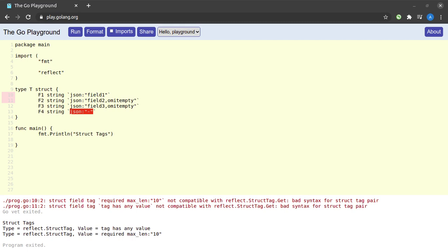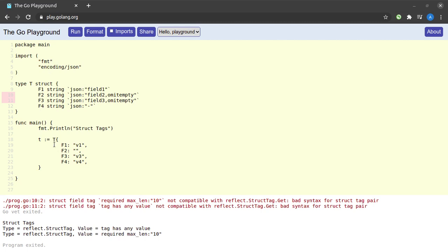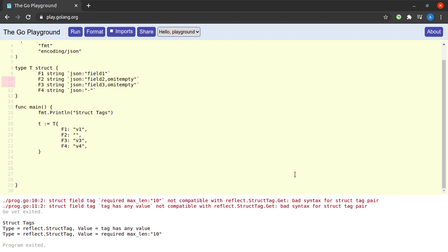The next thing I'd like to do is create a variable of type T in my main method, and also I would like to import a package encoding/json and get rid of the reflect package. We can see here that field one has a value of v1, field two is empty, field three has a value of v3, and field four has a value of v4.